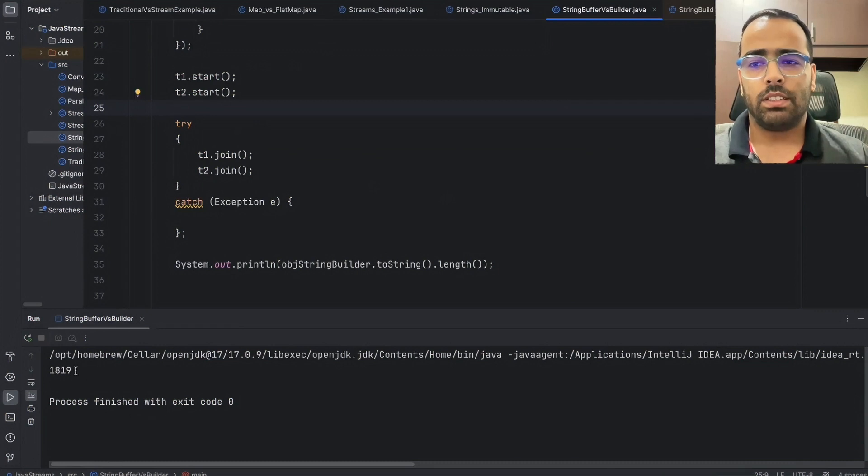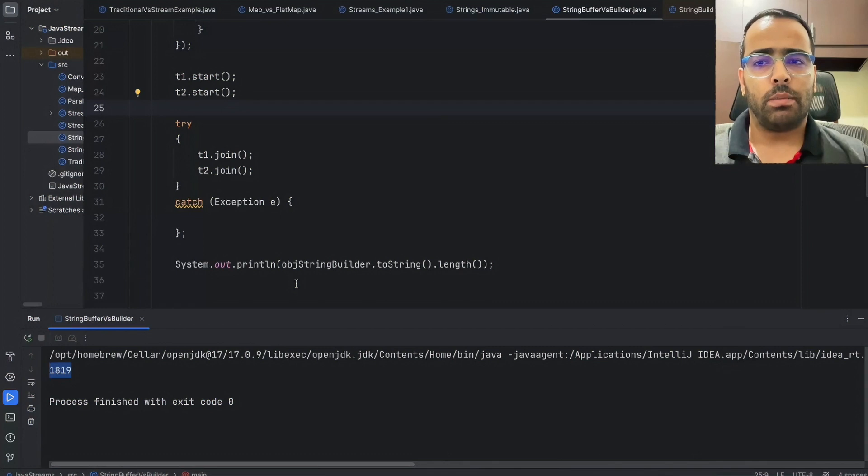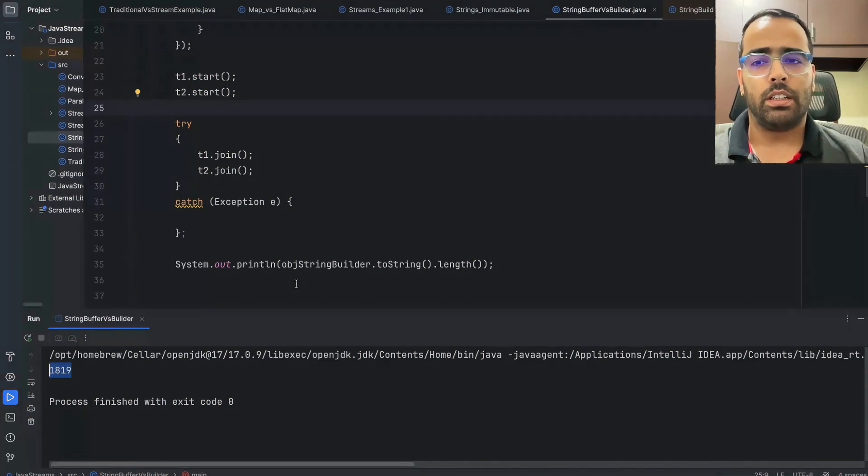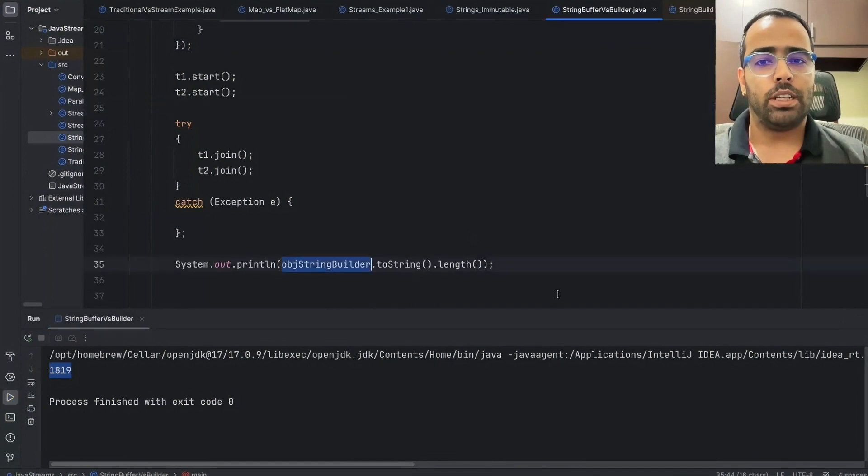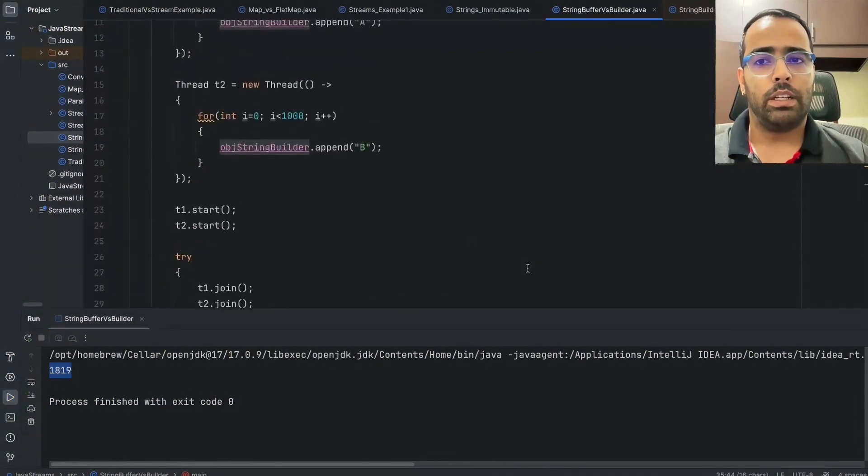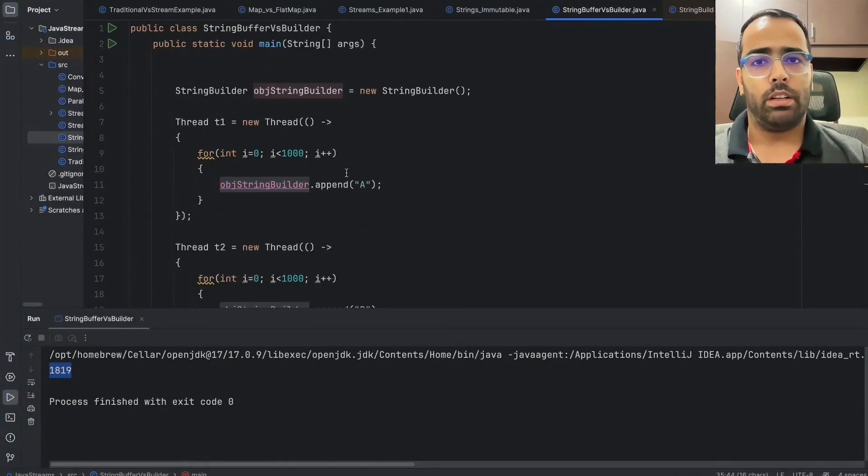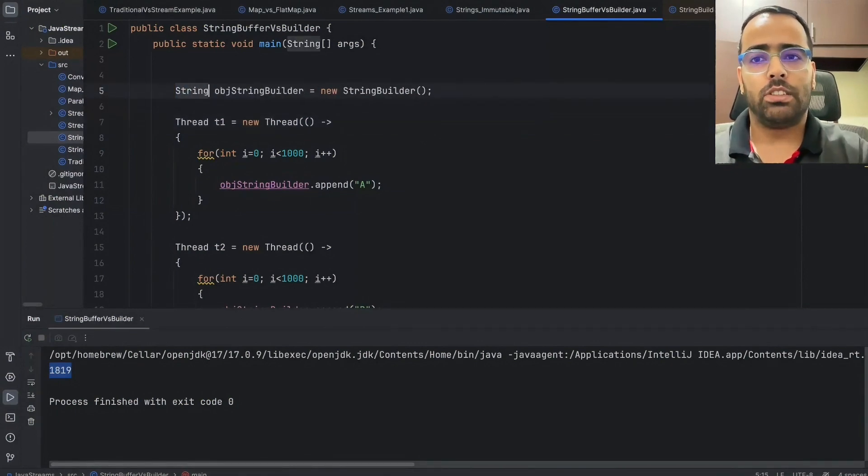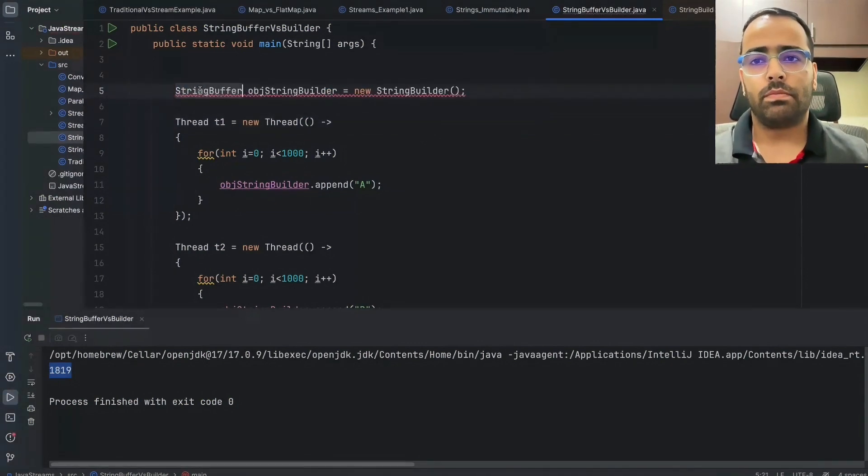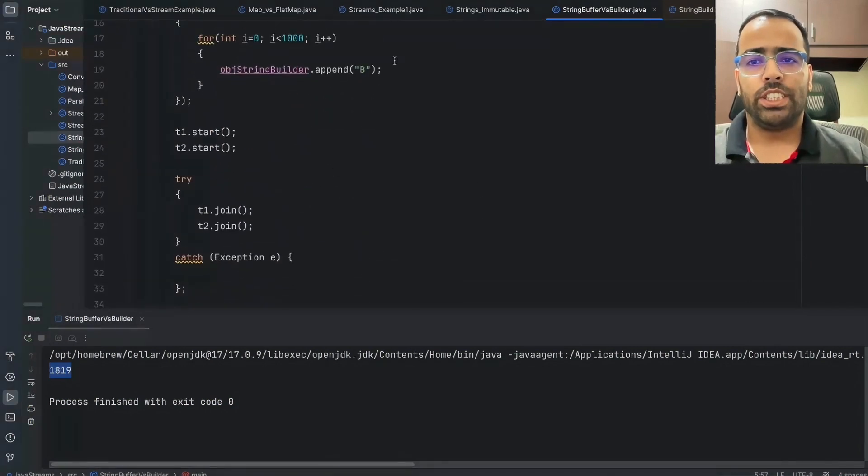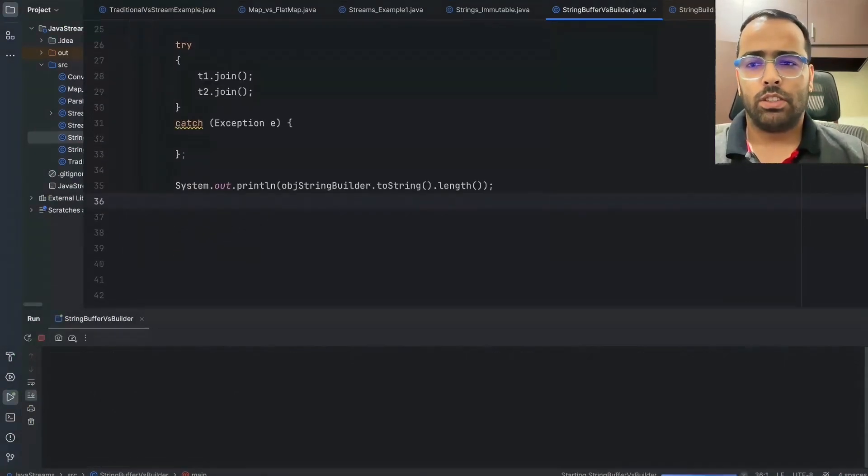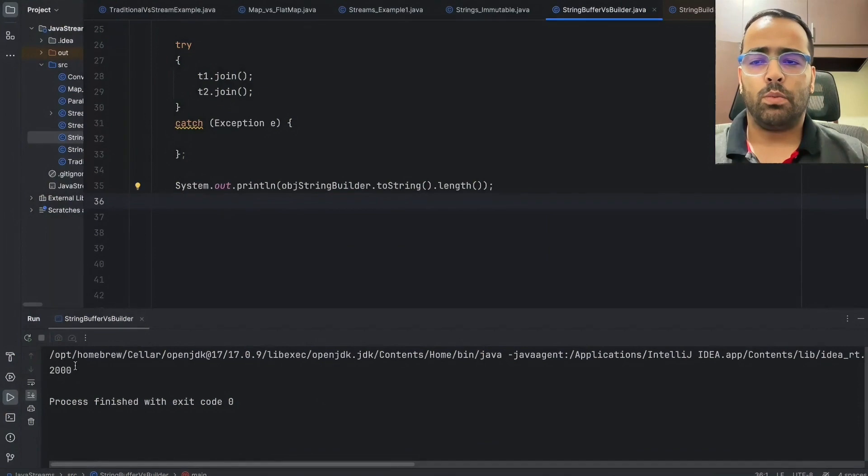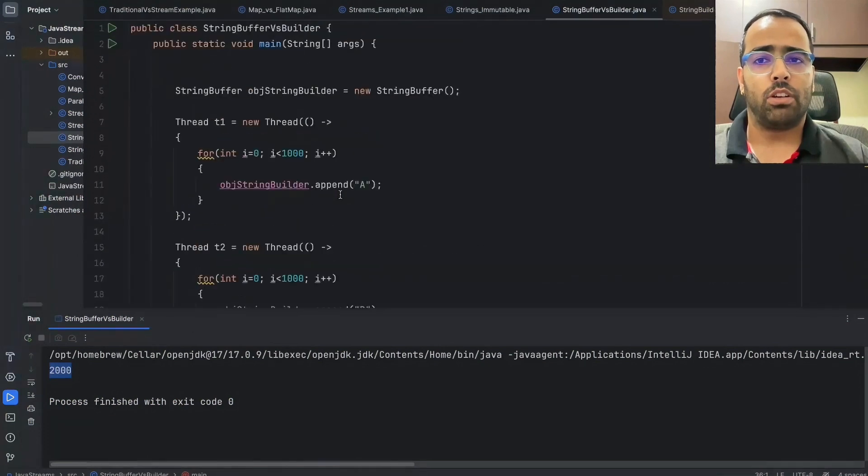That's why we never use StringBuilder when it comes to multi-threaded environment. So if I simply change this StringBuilder to StringBuffer and then I will not change anything else, if I will run this now, if you see what we were expecting is two thousand and two thousand is coming here. So that's why StringBuffer is always used when it comes to multi-threading.